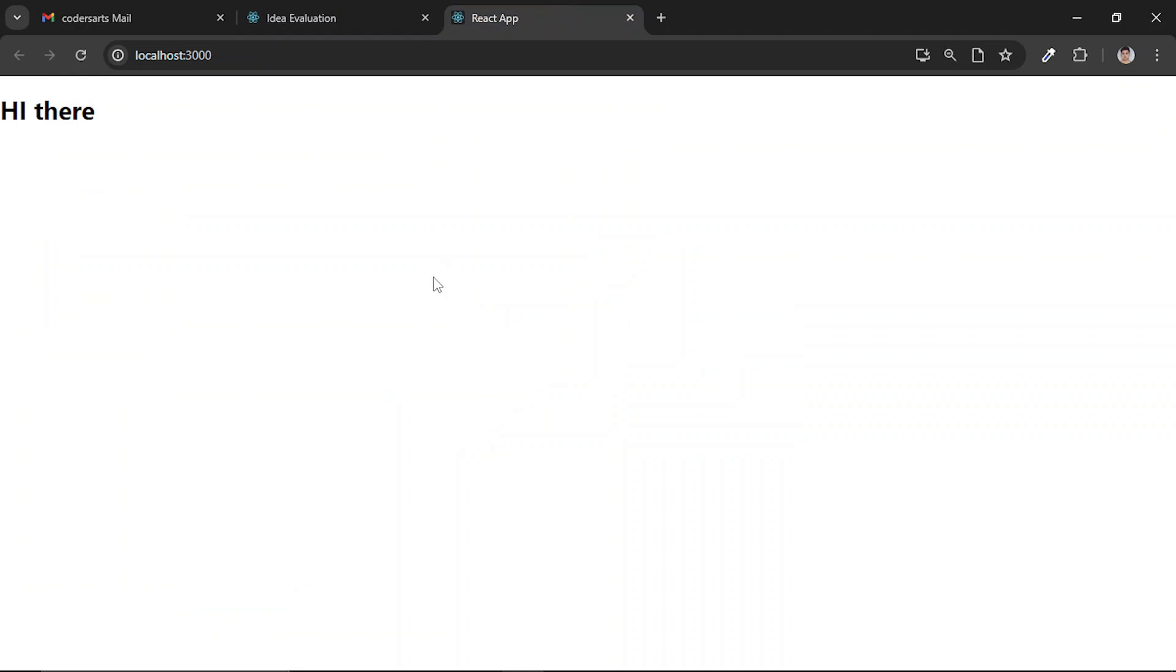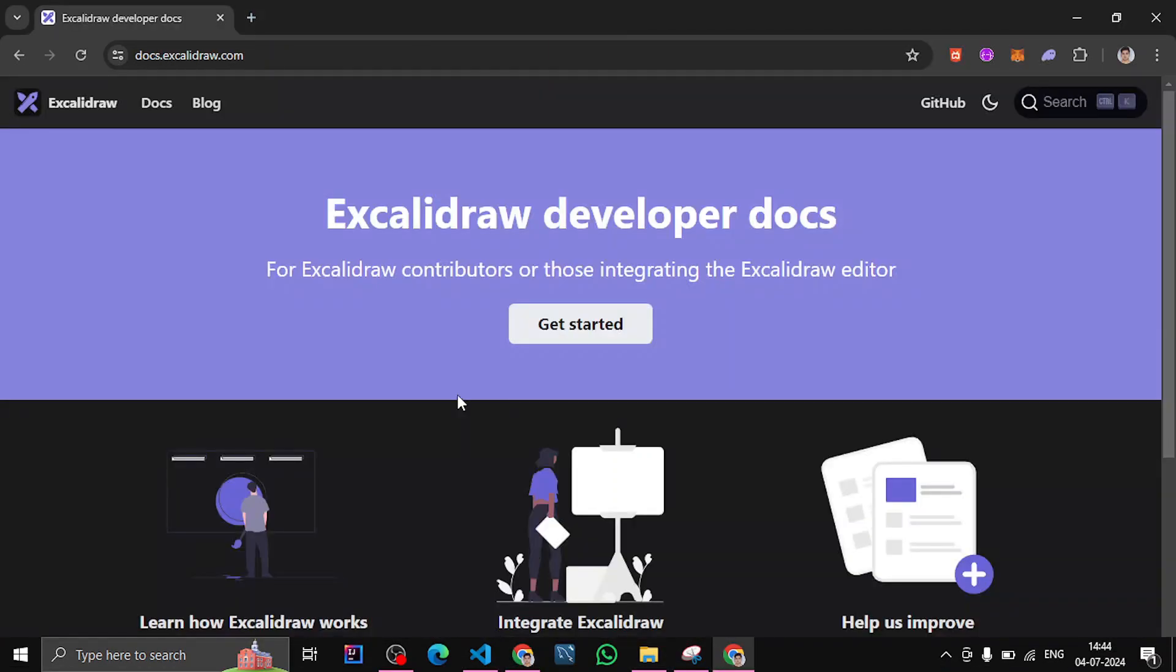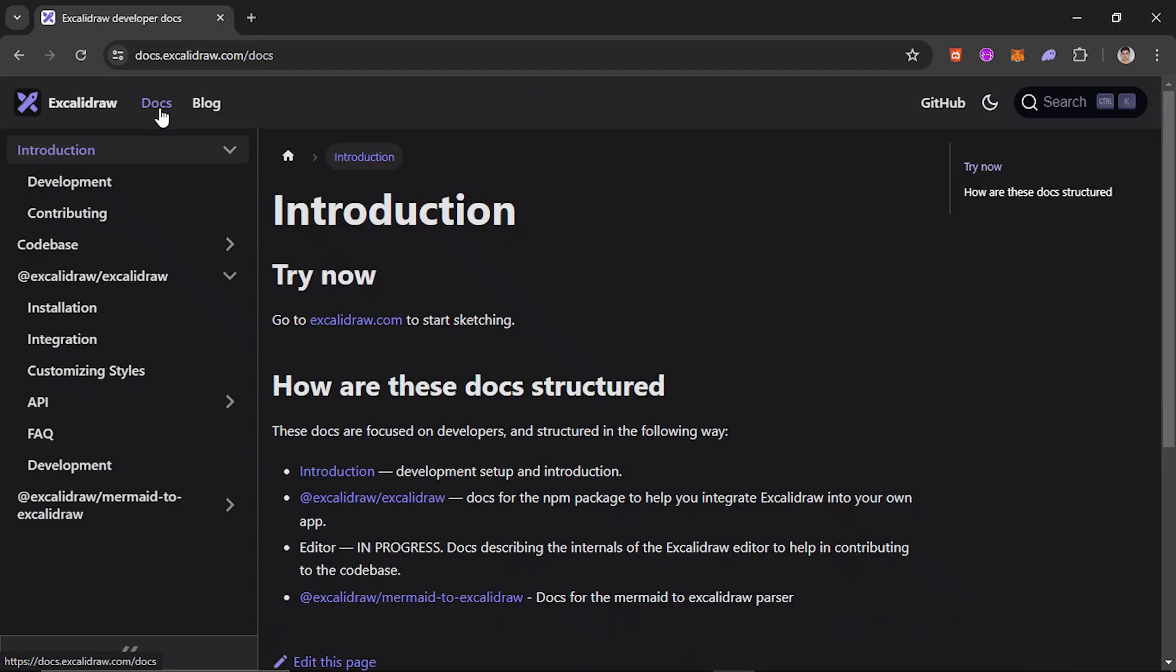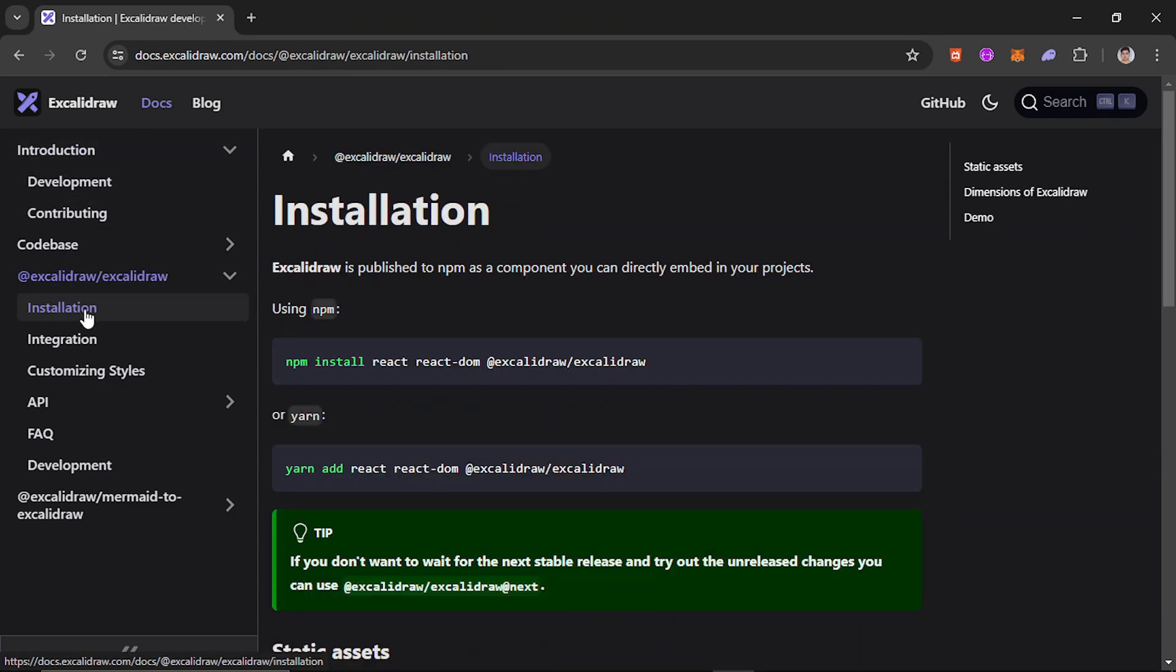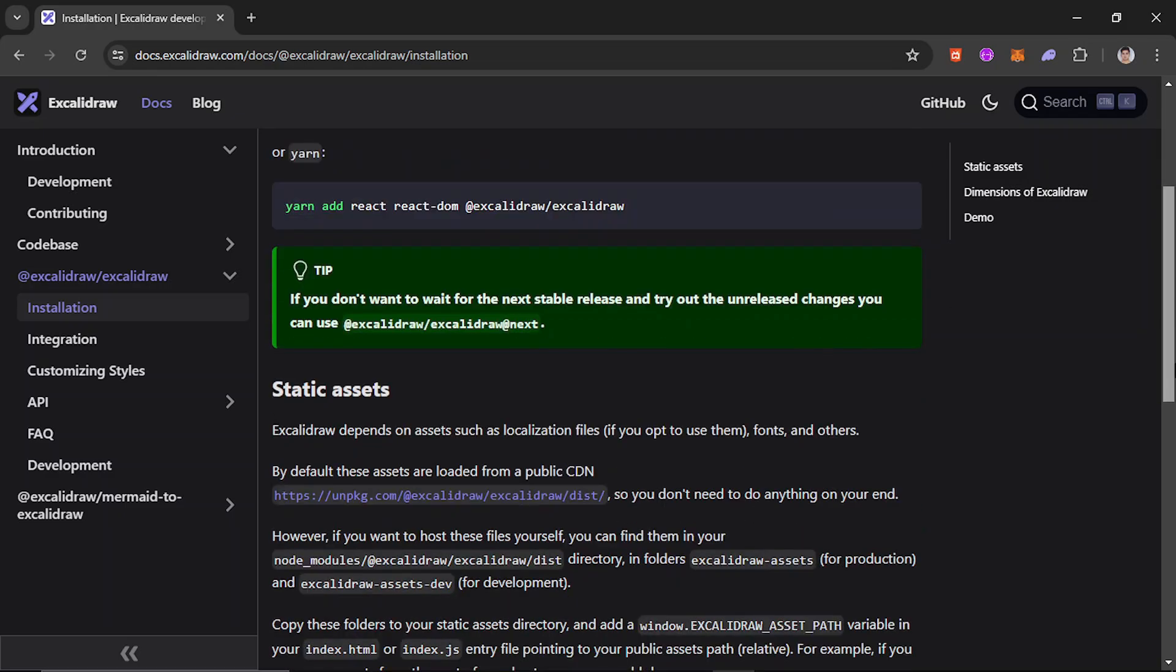So all that we will be seeing - how we can customize it. First we will be just simply adding the whiteboard here. For that you can study the documentation or I can just simply guide you. You can click on Docs and here you see there is an option of installation. If you click on installation it will guide you what you actually need to install to use Excalidraw component or the whiteboard. I have already installed these things so you can do that as well.